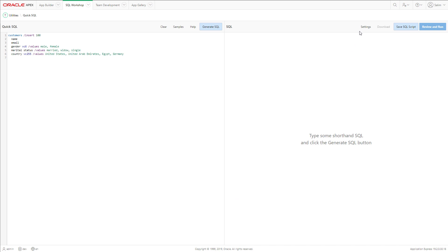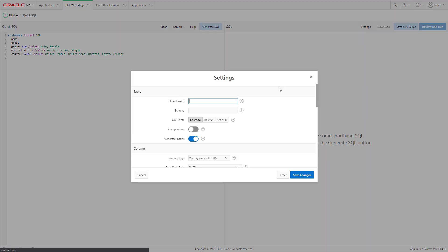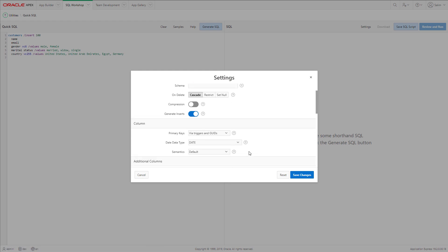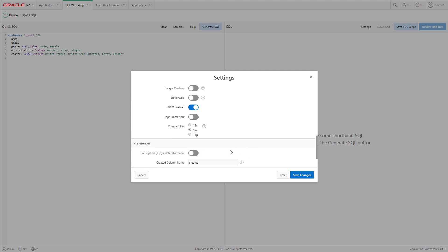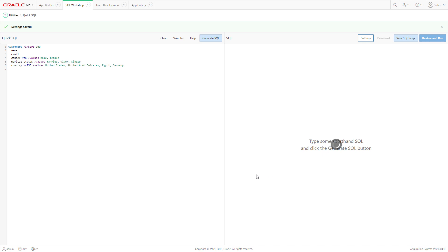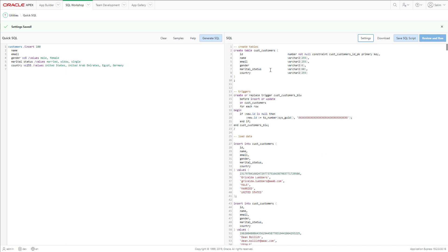Now we will go to settings and we will create object prefix cost. Since my database is 18c I will change the compatibility property to 18c. Then I will hit Save Changes.